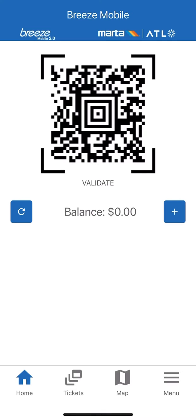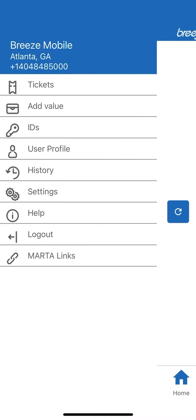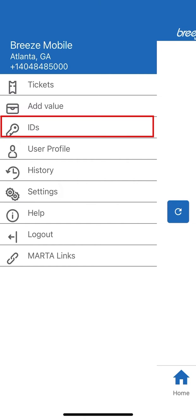From the home screen, click on the menu icon at the bottom right. Next, click the Key IDs option.